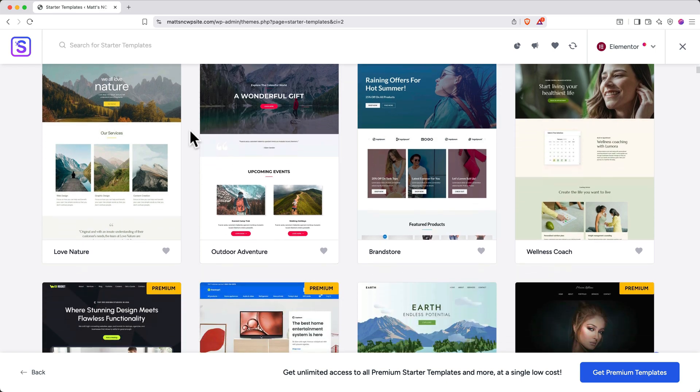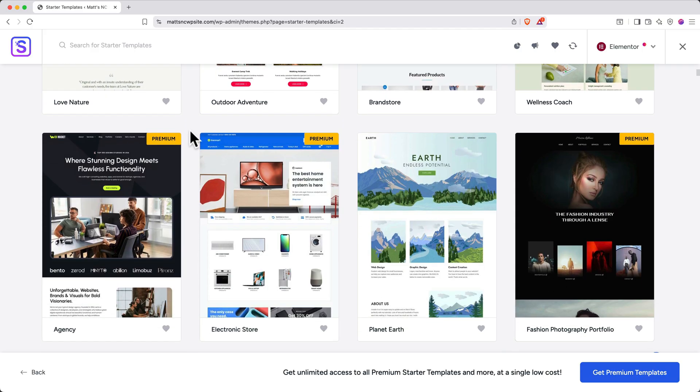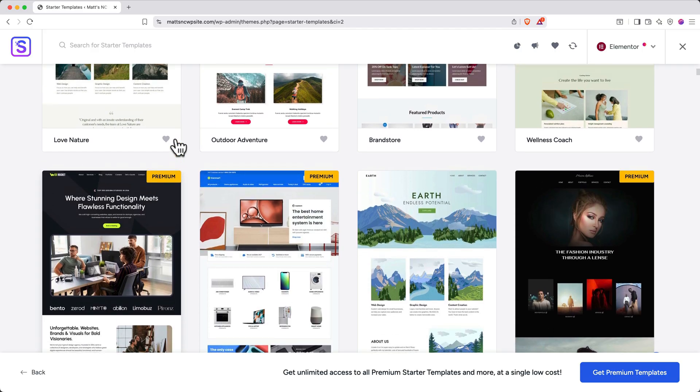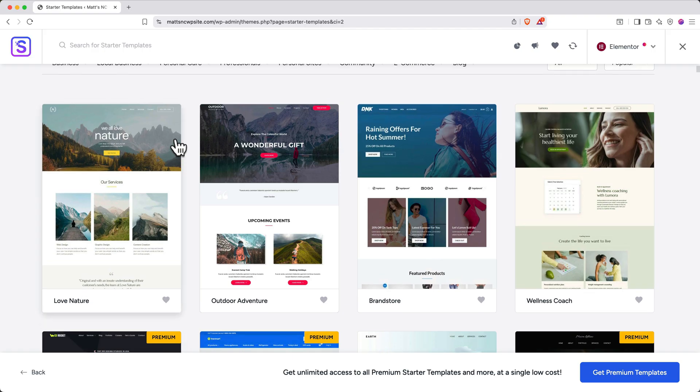As you scroll through, you'll see that some sites have a premium tag. A premium tag indicates a template that costs money. All the other templates are free. For our tutorial, I really like the look of this one at the top left, so I'll go ahead and select this.